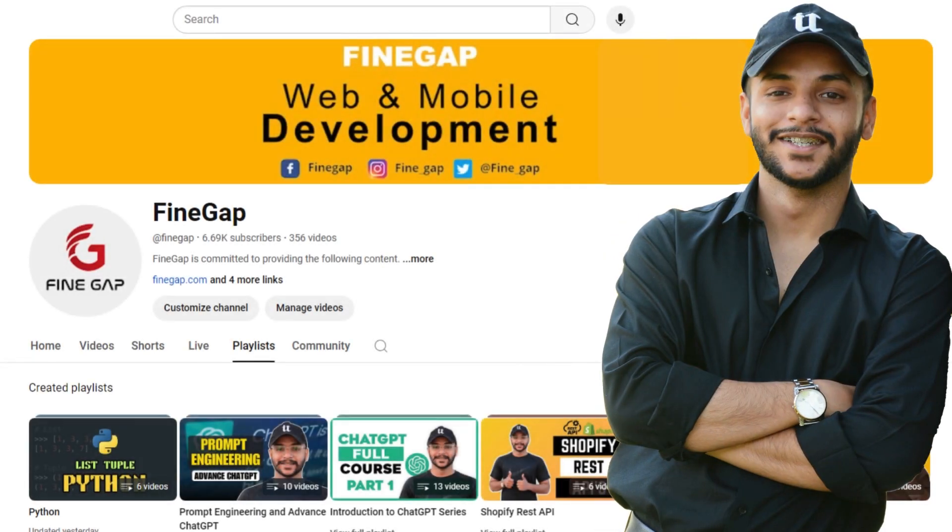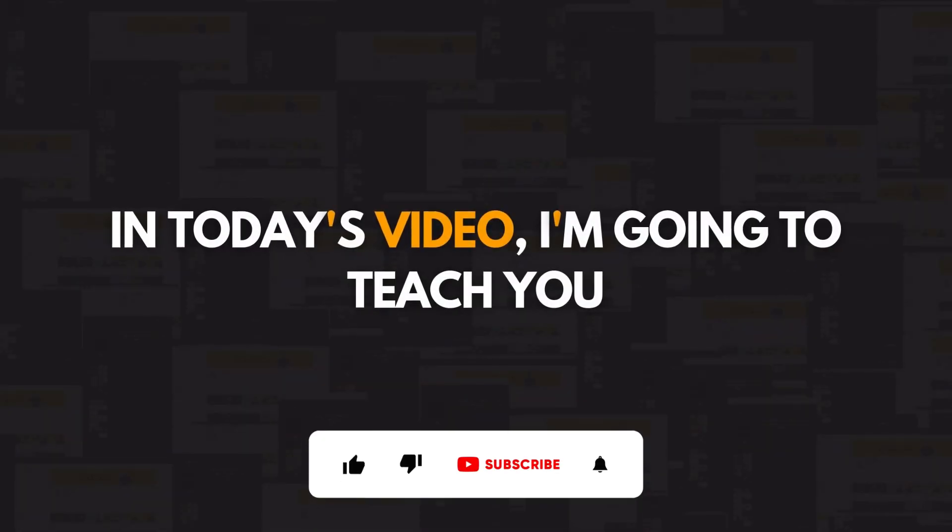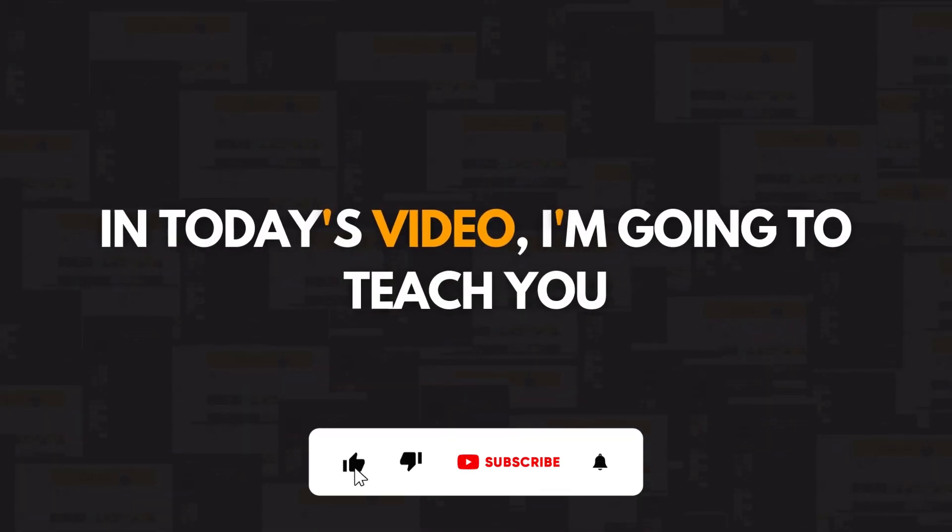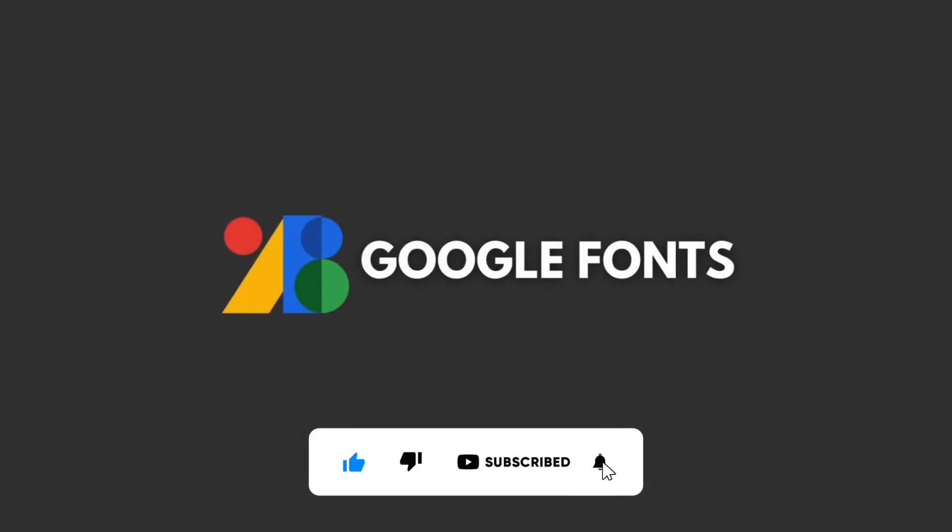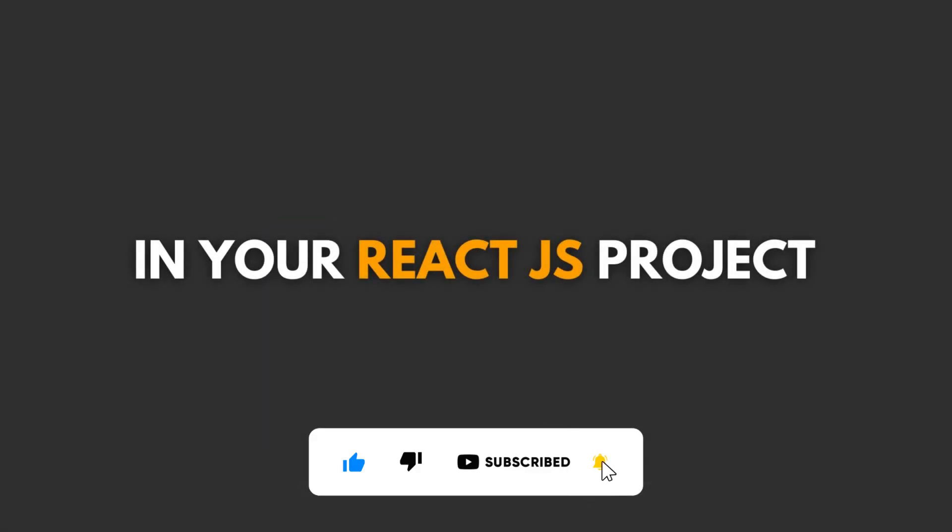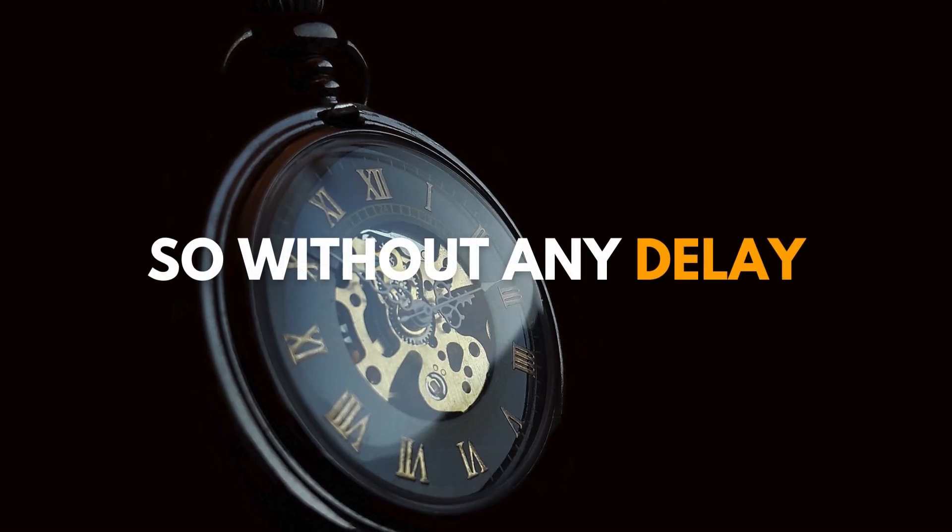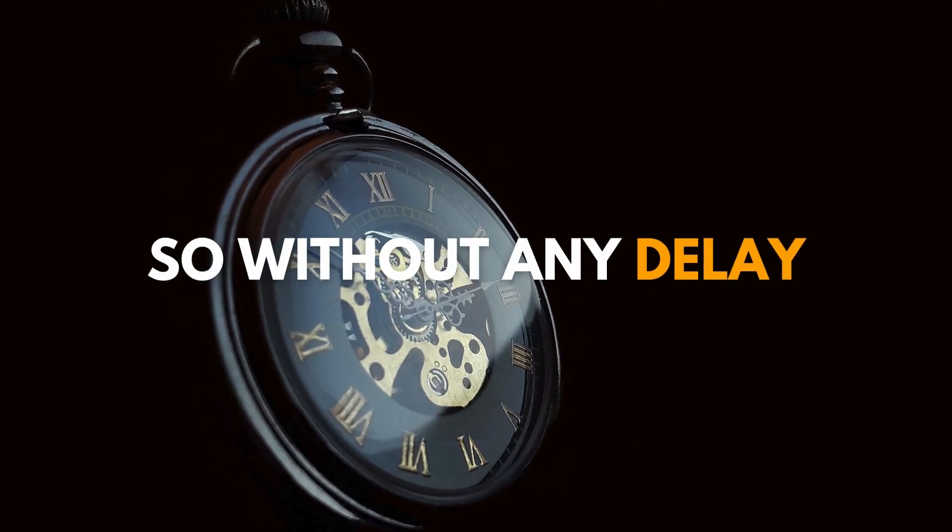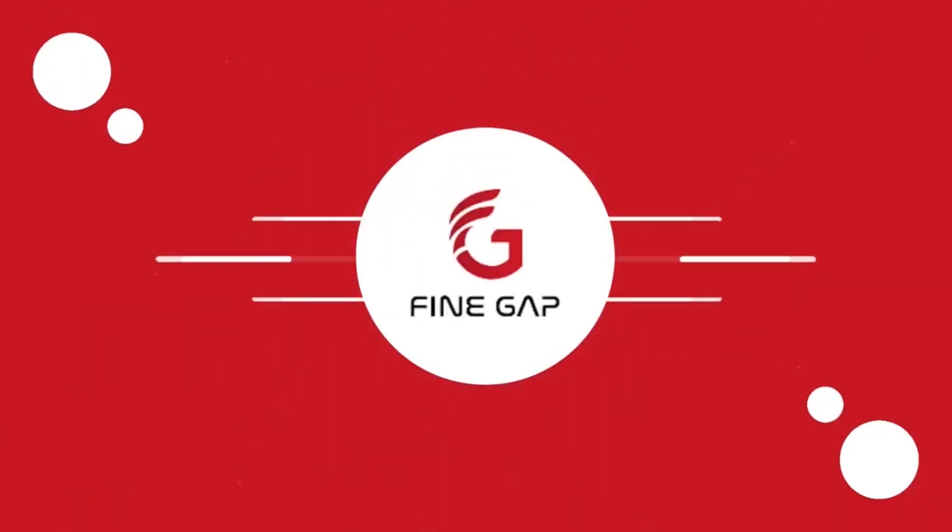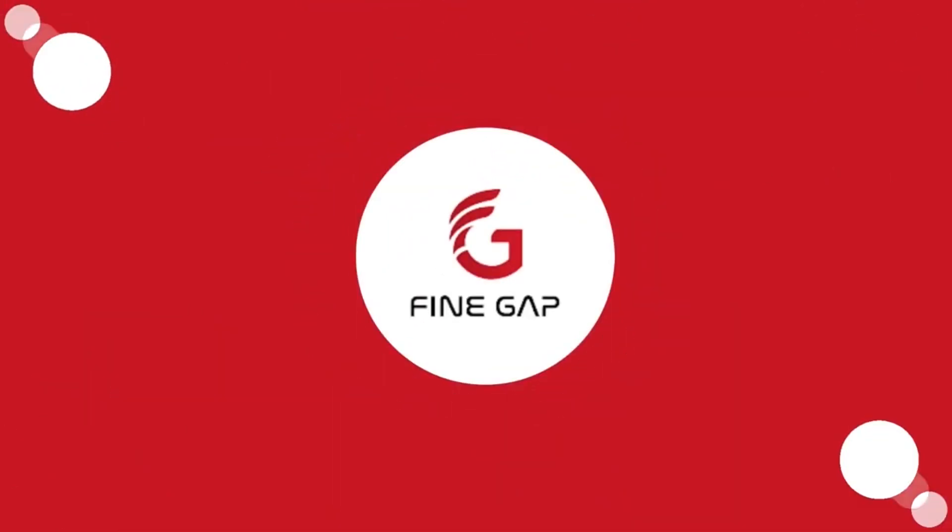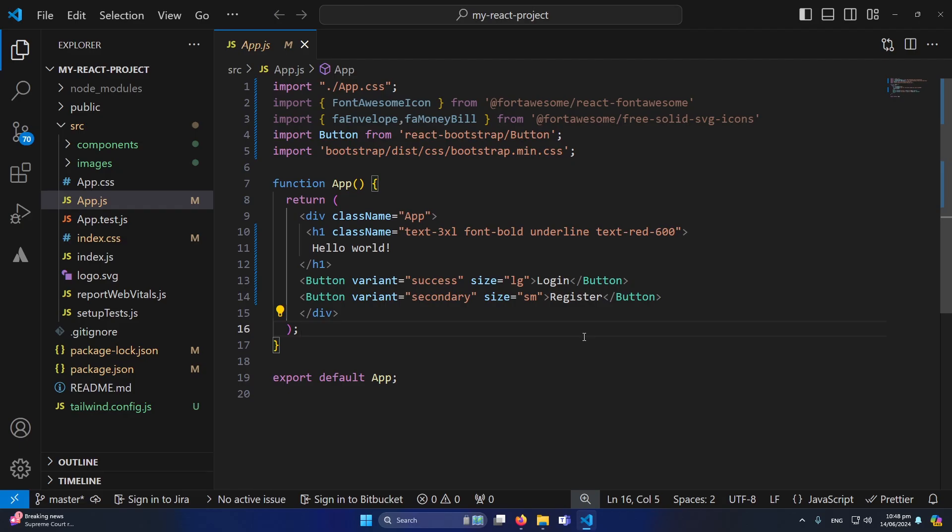Hey what's up guys, welcome to Fine Gap. In today's video I'm going to teach you how you can add Google fonts in your React.js project. So without any delay, let's start.